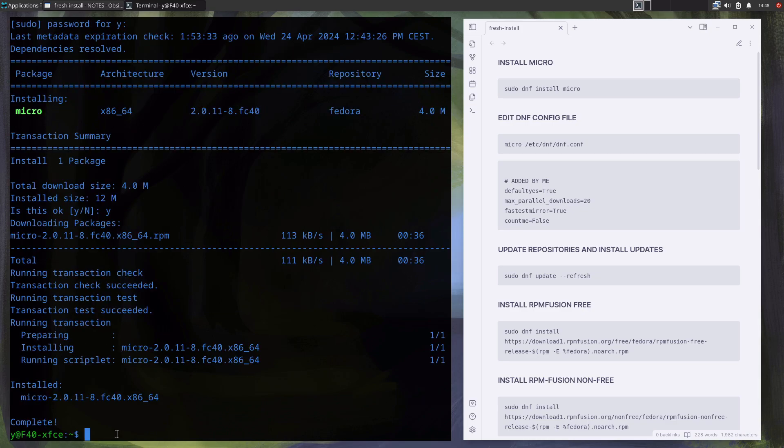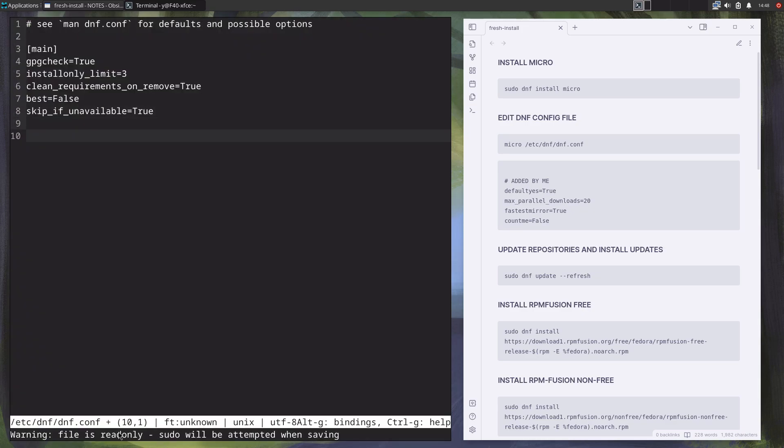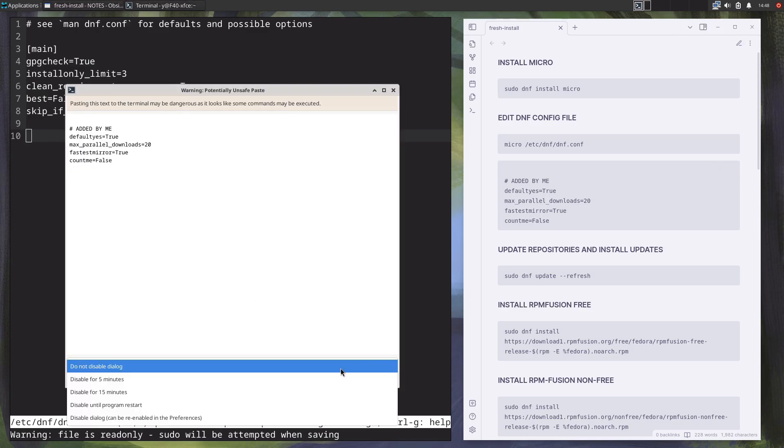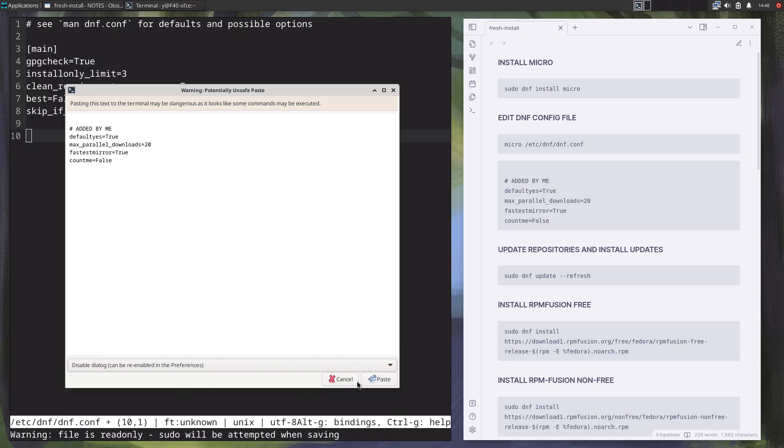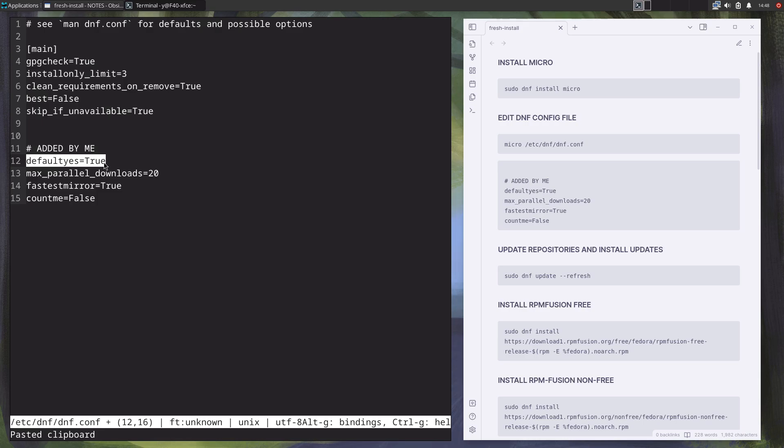Then I edit the dnf.conf file. First I put the default answer for dnf as yes because I just want to push enter when I do anything with the dnf. Then I put max parallel downloads to 20, which is maximum, because I have fast internet connection. If you have slower internet connection, just put something less.